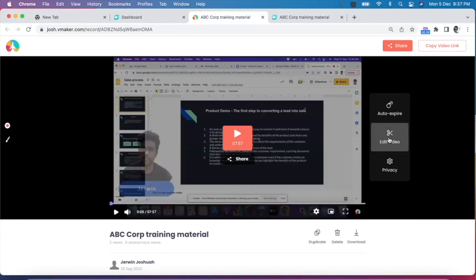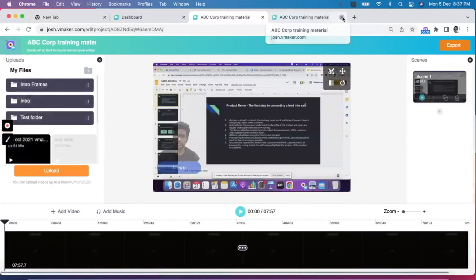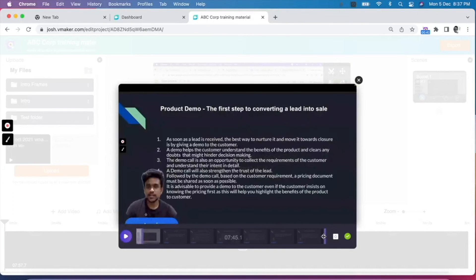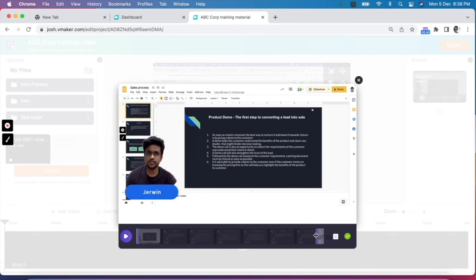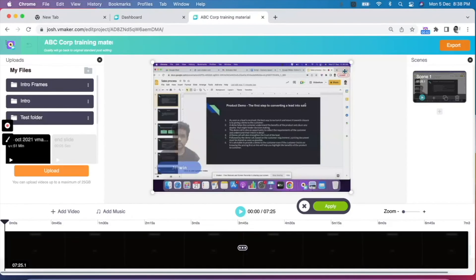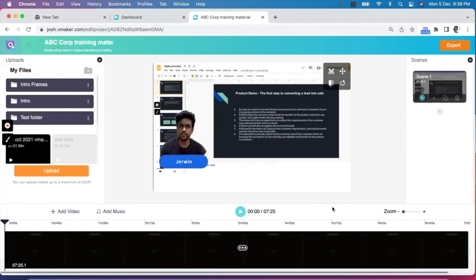Let's take a look at how you can edit your video on vMaker. Click on the edit button to open the editor. Let's take a look at some of the editing options available. The first one is the trim feature — using this tool, you can trim the start and end of the video to remove unwanted sections by moving the playhead. Click on the green tick mark when you are done trimming. Next is the resize tool, which allows you to crop the video to show only a particular section of the screen. Once you are done resizing, click on apply to save the changes.